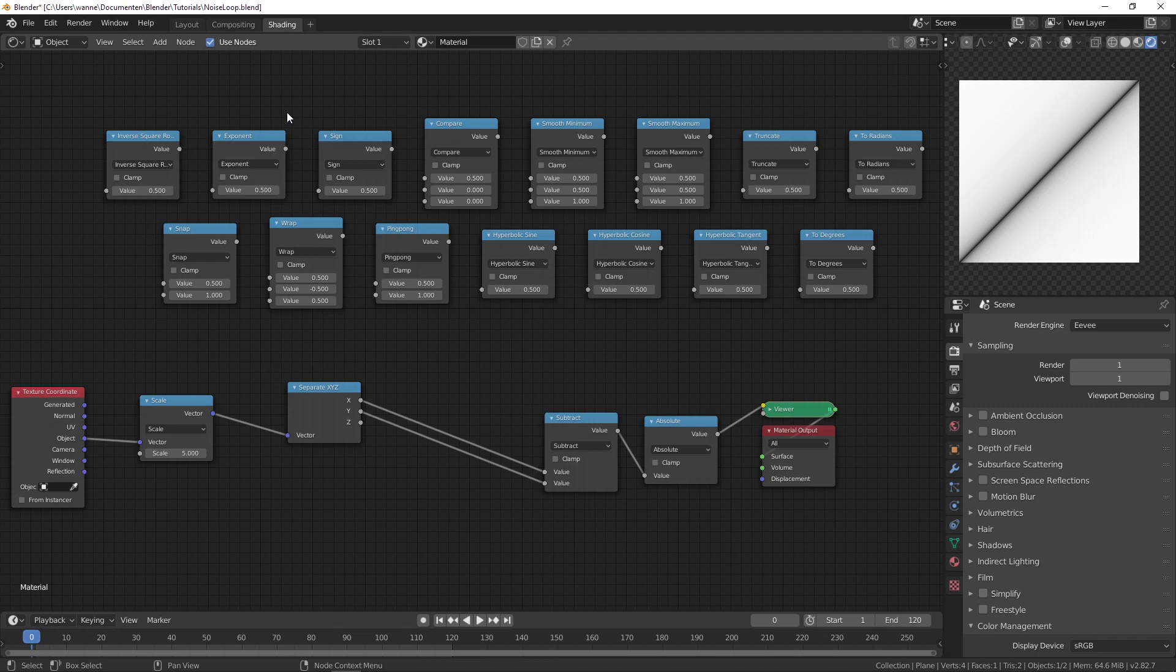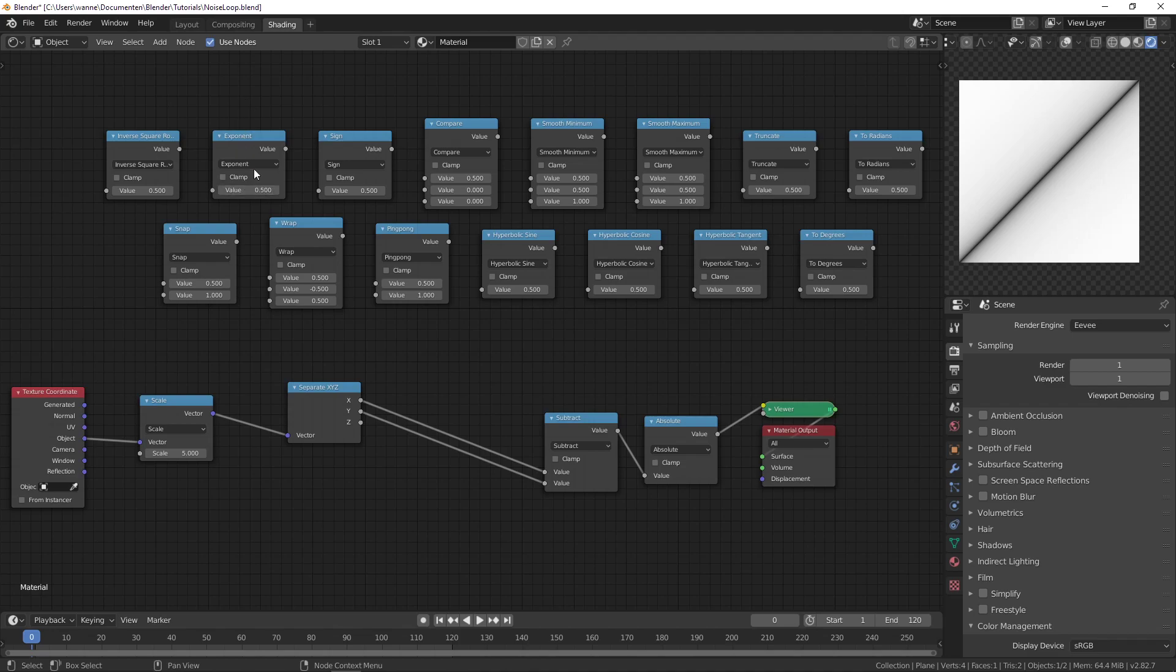Okay, then the exponent. What that does, it does e, so the Euler's number to the power of x. And this is going to be our x value.